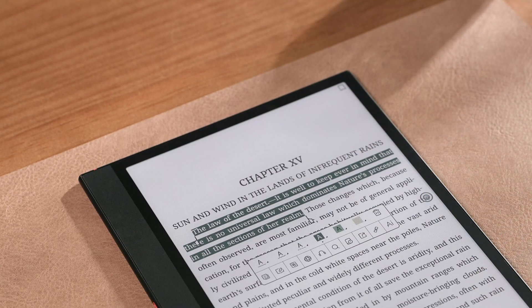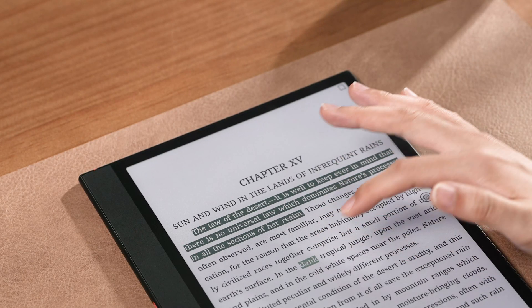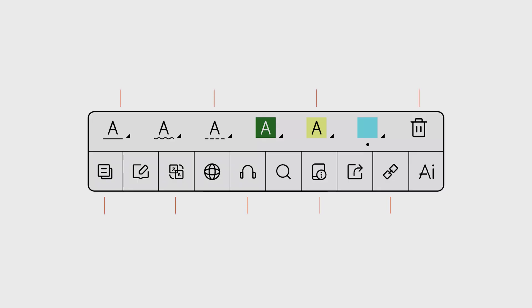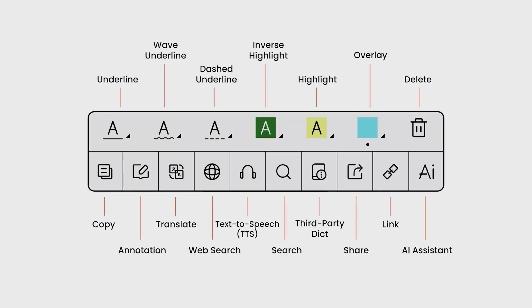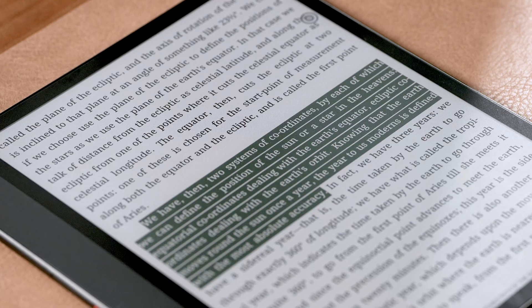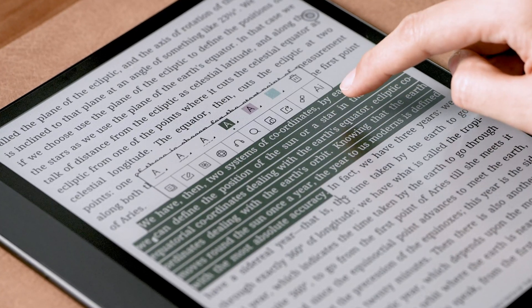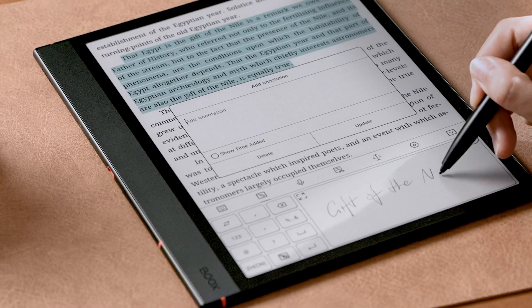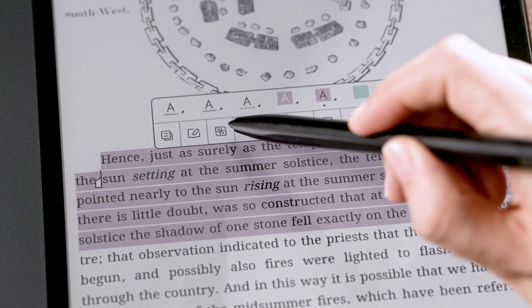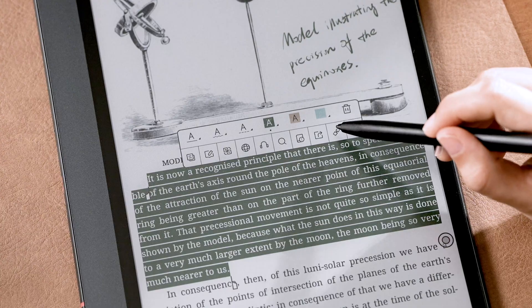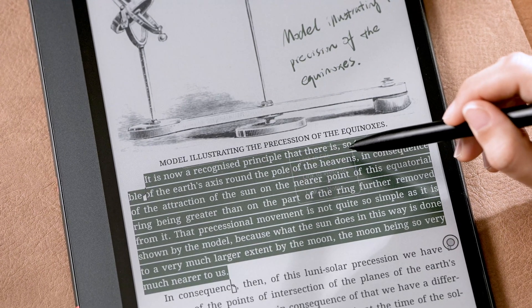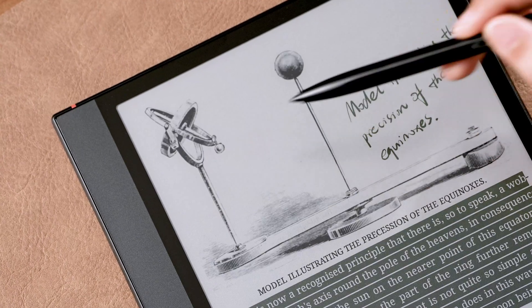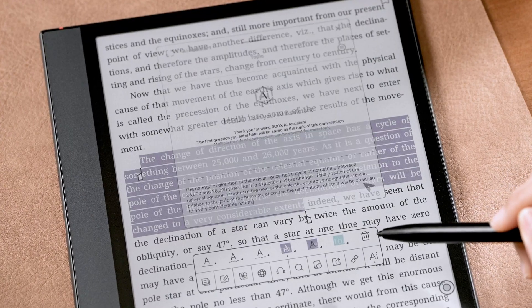The next part is the Word Menu. It pops up when you tap your highlighted content or when you long press a specific word. This menu includes all the features you might need for in-depth reading — it allows you to change the style of underlines and highlights, add annotations, translate, link to files, and summon the AI assistant.